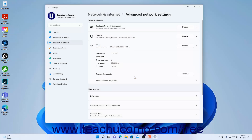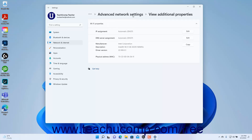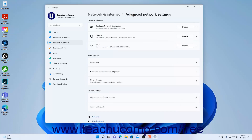To view more properties of a network adapter, click the View Additional Properties button in its expanded settings to view its IP settings, DNS settings, and additional information at the right side of the Settings window. You can edit or copy this information as shown in the earlier lessons about each type of connection. To return to the Advanced Network Settings, click the Advanced Network Settings link in the Breadcrumb navigation at the top of the Settings app window.